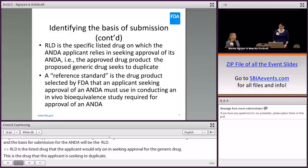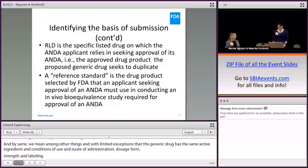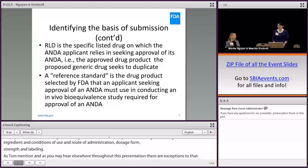This is the drug that the applicant is seeking to duplicate. By 'same,' we mean, among other things and with limited exceptions, that the generic drug has the same active ingredient, conditions of use, route of administration, dosage form, strength, and labeling.